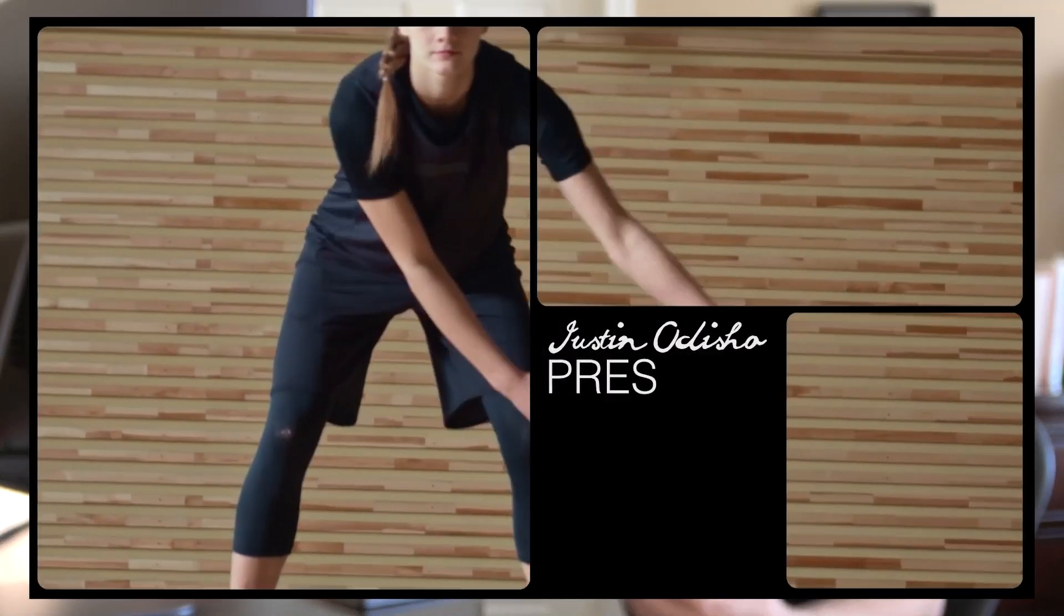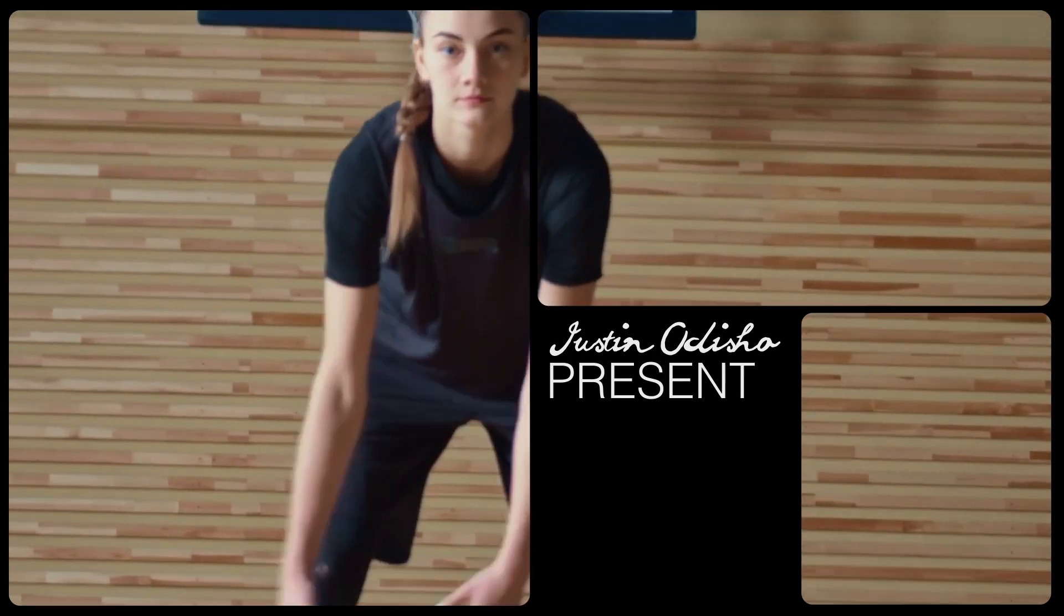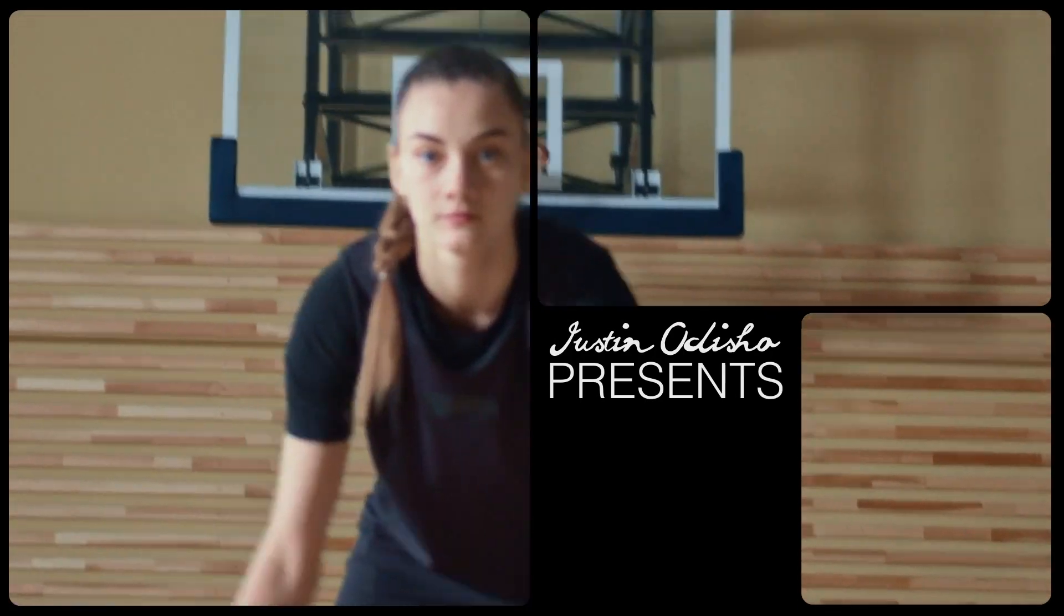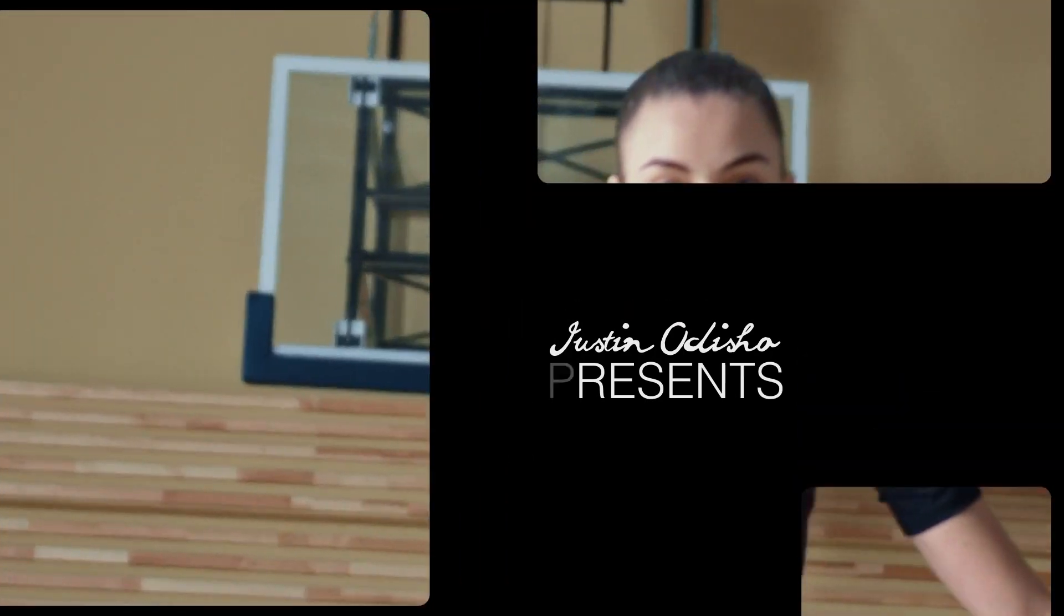My name is Justin Odisho and in this episode of this series I'm going to be showing you how to get started creating your own motion graphics template in Adobe After Effects.